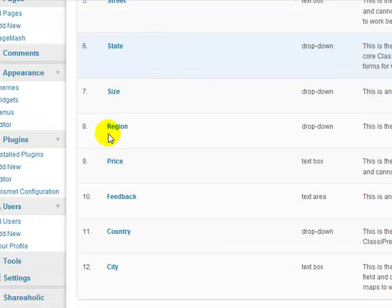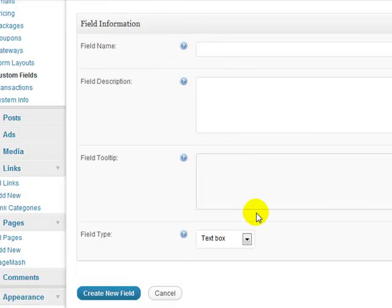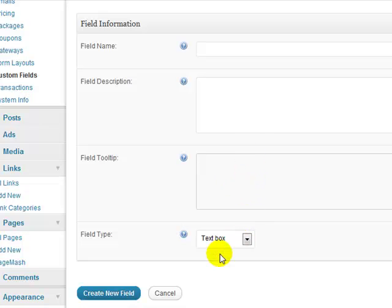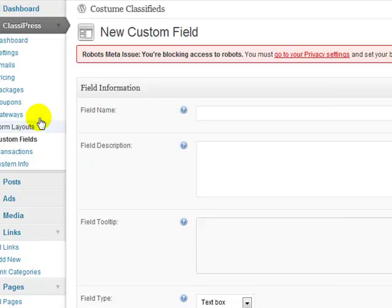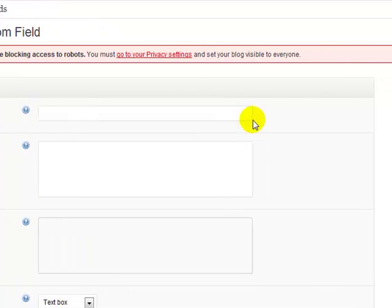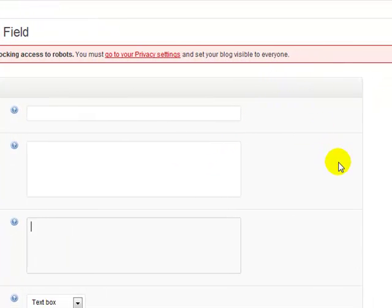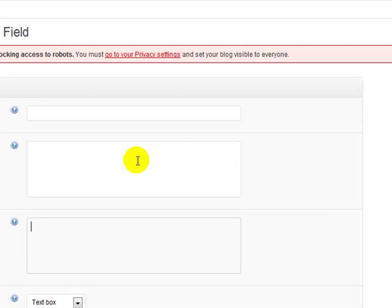See, these are all there by default. But if you wanted to add a new one, you go ahead and give it a name, a description, and then fill out this information, create new field, and then you go back into your form layouts, and that field would be available, that custom field that you just created would be available for you to add to the form wherever you wanted to.